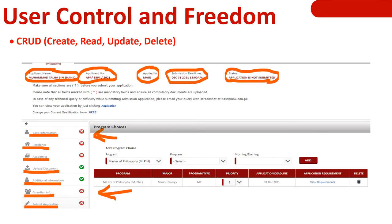The last step of heuristic evaluation — 'What You See Is What You Get.' User controls and freedom (CRUD): when applying for admission, users enter basic information, residence address, academic info, and upload documents. If they exit and return the next day, they can edit, update, read, or delete their record — the website provides this facility.